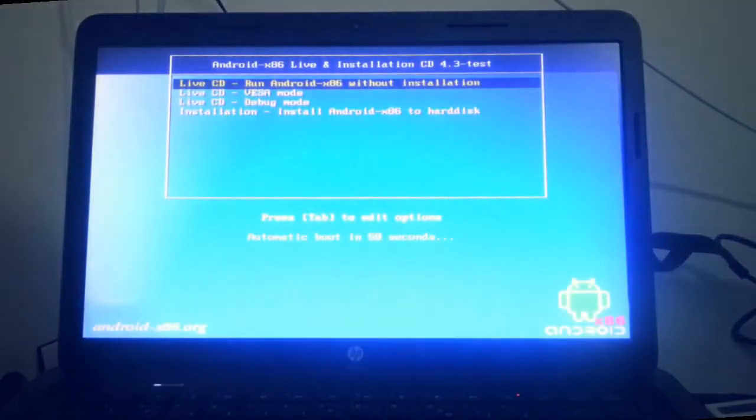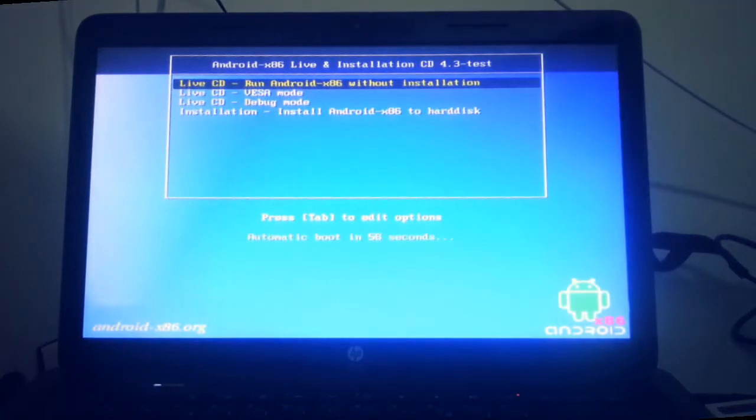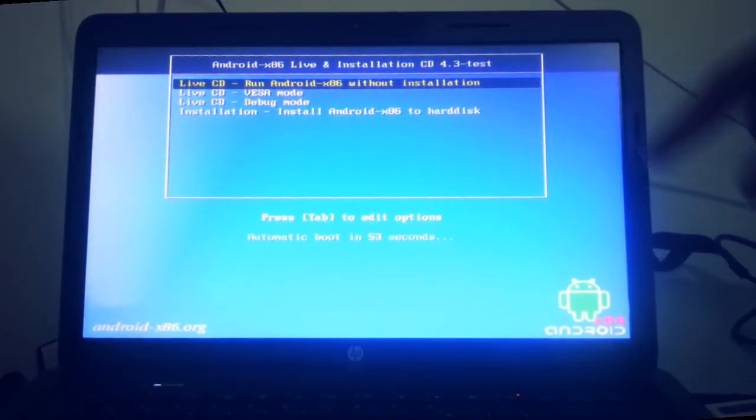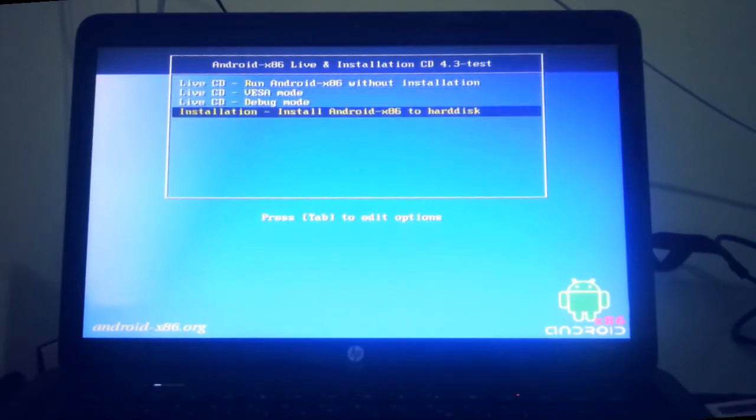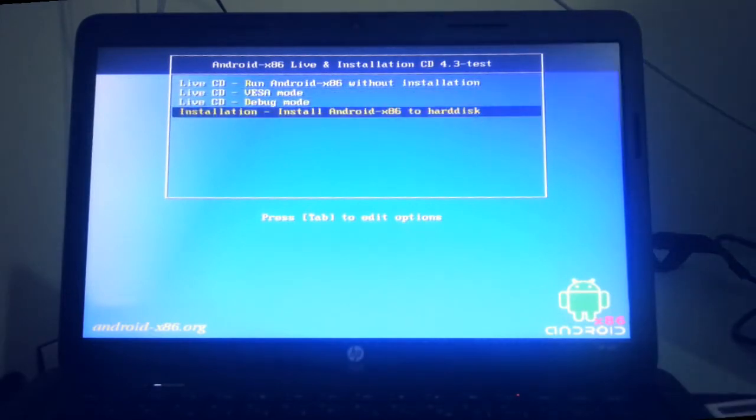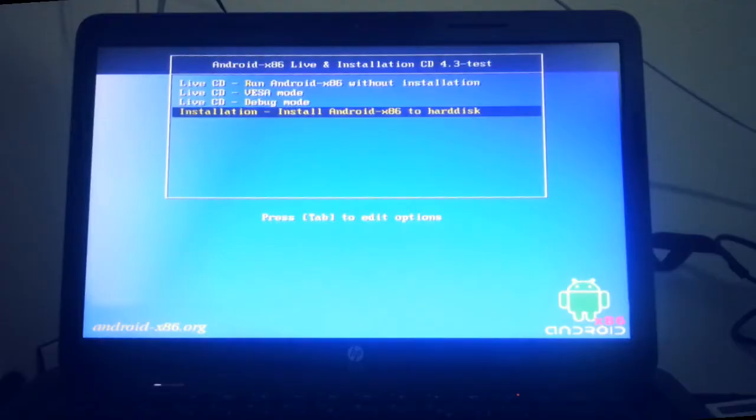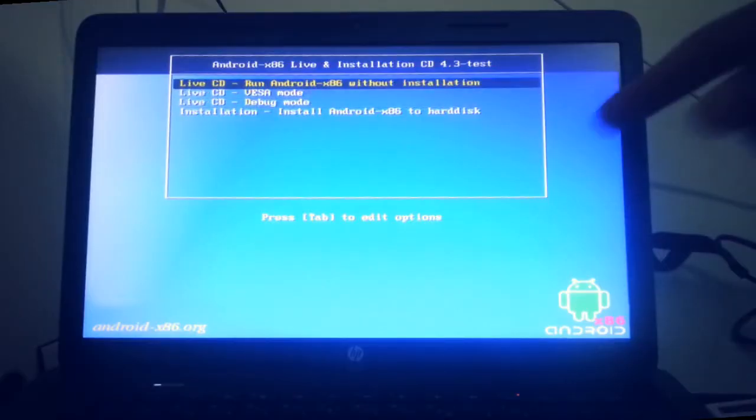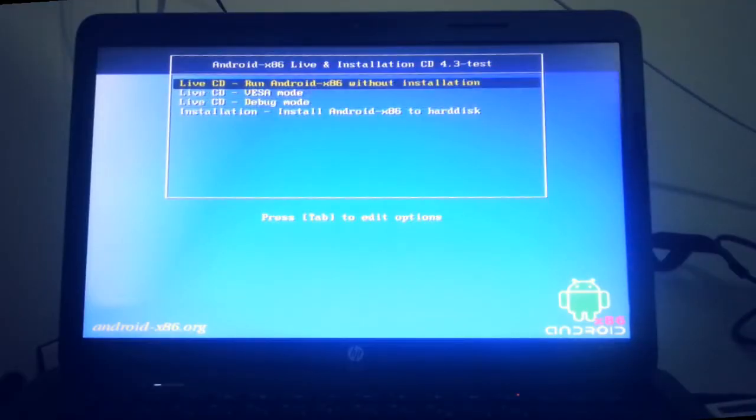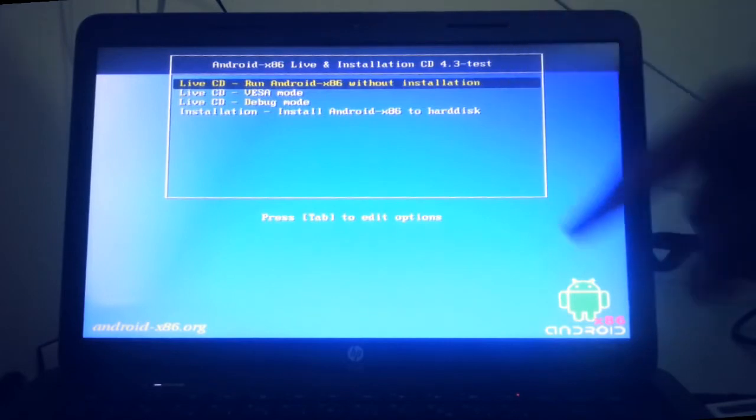You have the option of running Android x86 without installation or installation on your hard disk. You should know that if you don't install Android, all the files and data that will be stored will be removed. If you install it, all of your data will be stored. So I'm going to run it without installation.